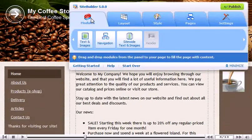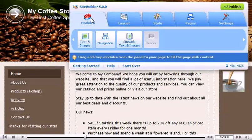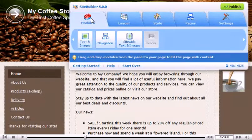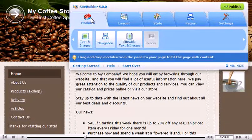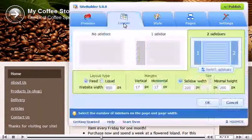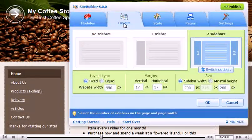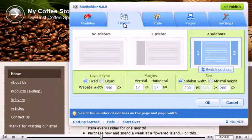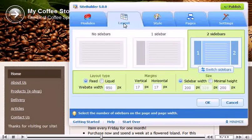Drag and drop to add modules to your site. Go to Layout. Instead of two sidebars, let's change it to one.